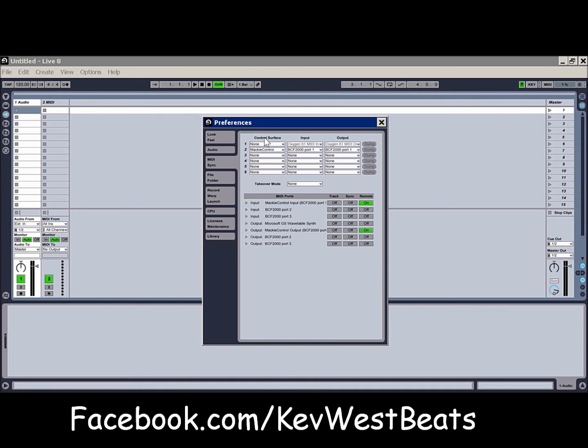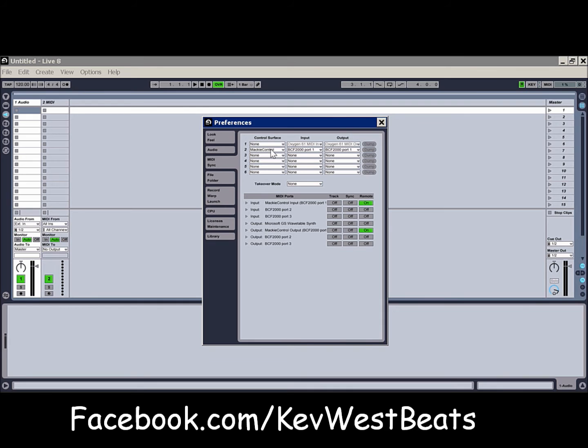But as far as setting this up for Live, you want to go into Control Surface. Now if you notice, I select Mackie Control. The reason why I selected Mackie Control is because my BCF2000 right now thinks it's a Mackie controller. So that's how it's actually set up. If you set it up in Behringer mode, for some reason it just doesn't work out right. I don't know why it doesn't.